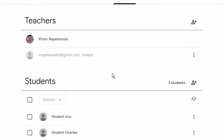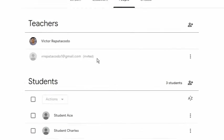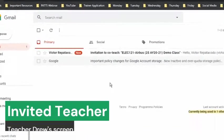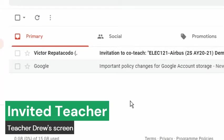Notice that it is still grayed out because the invited teacher needs to accept the invitation first. At this point, let's take a look at the screen of the invited teacher.